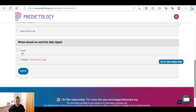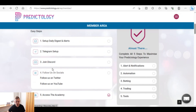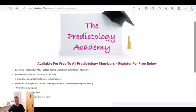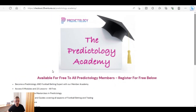You can have everything sent to you by email or via Telegram. Steps two, three, and four don't need covering in detail here — they're just setting up Telegram, joining Discord, and subscribing to Twitter and YouTube. On step five, there's access to the academy.